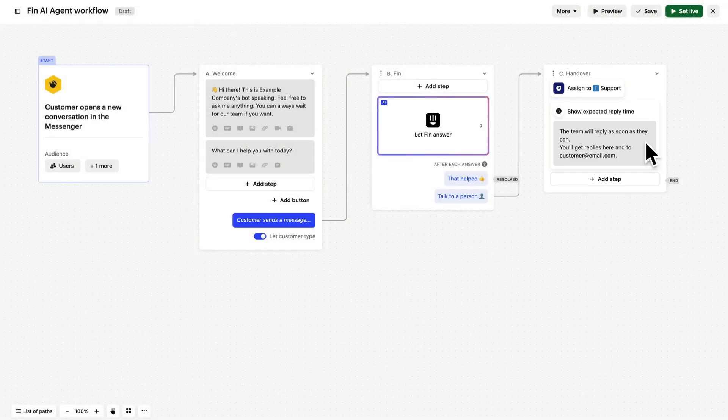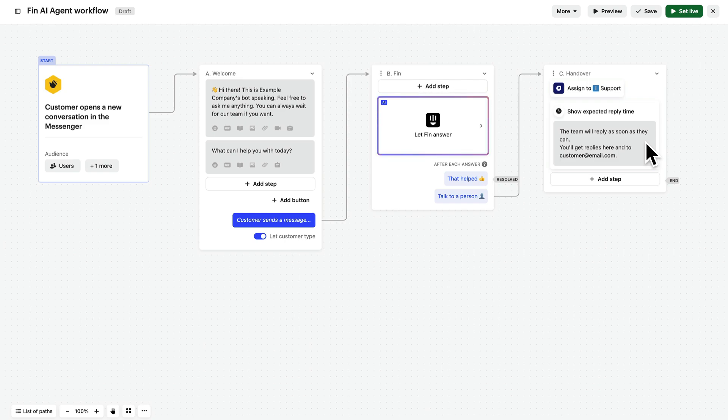Simple enough, right? So, quick setup has got us this far, but we can still continue to customize this workflow to tailor the customer experience.